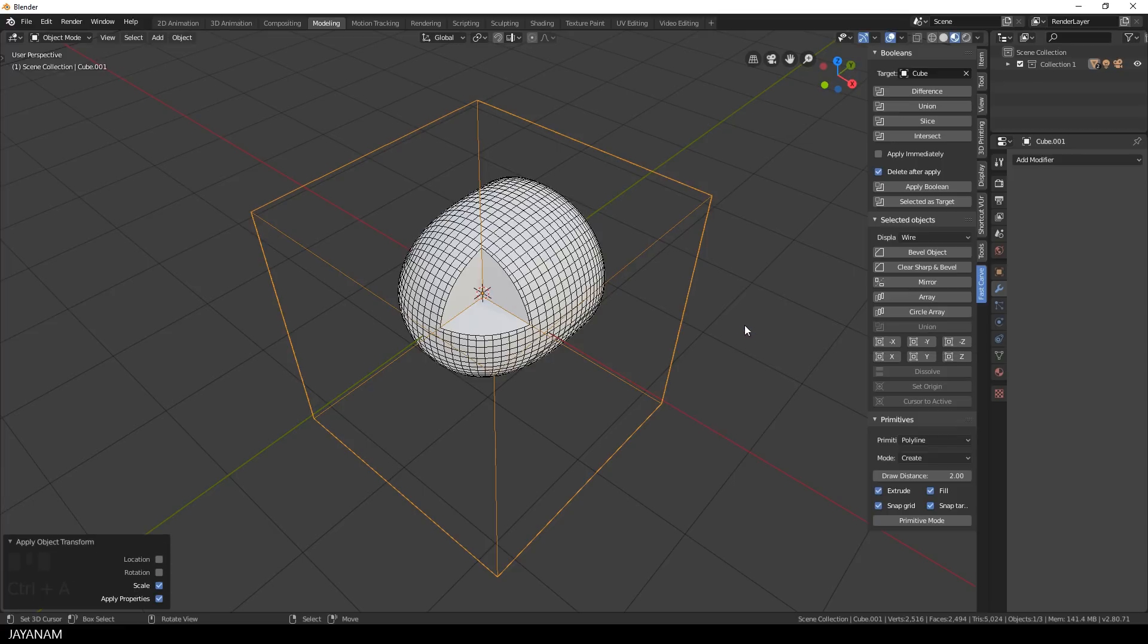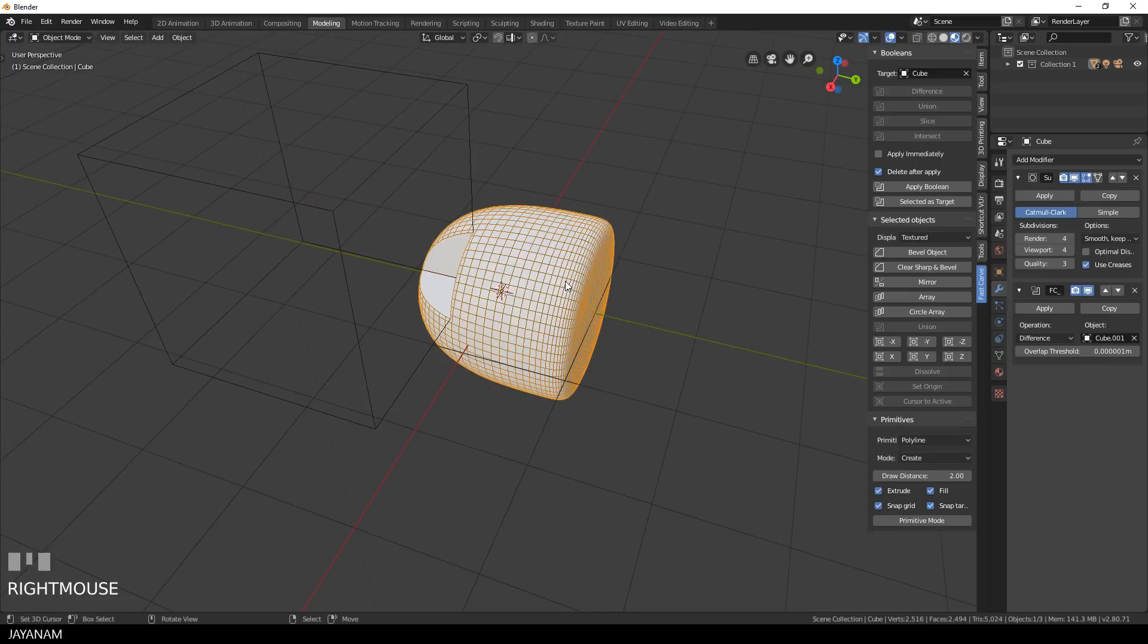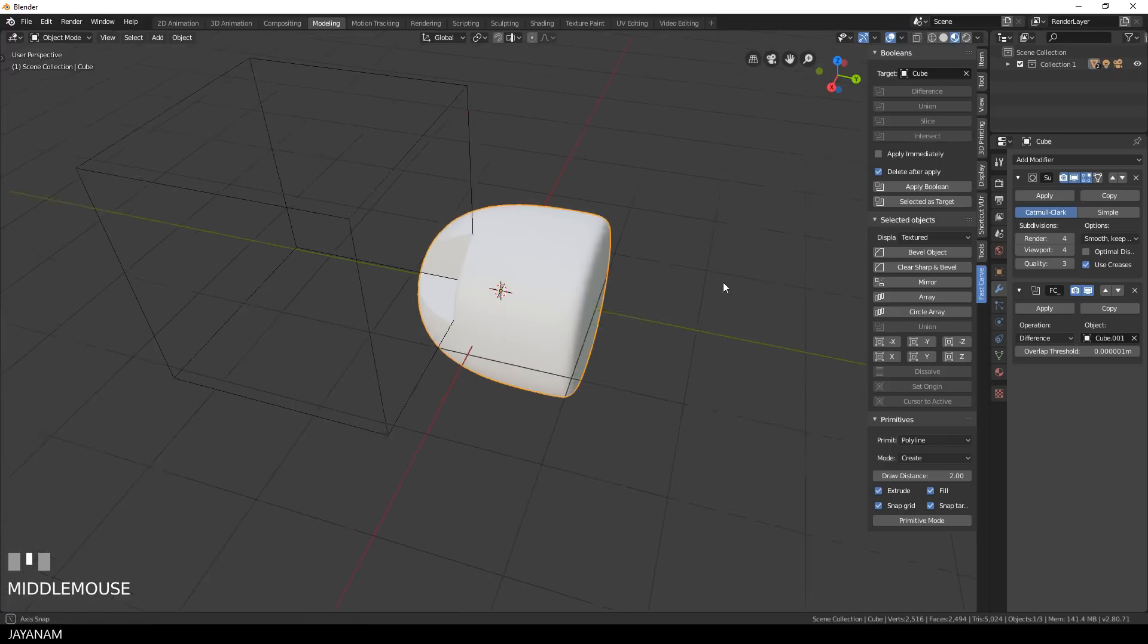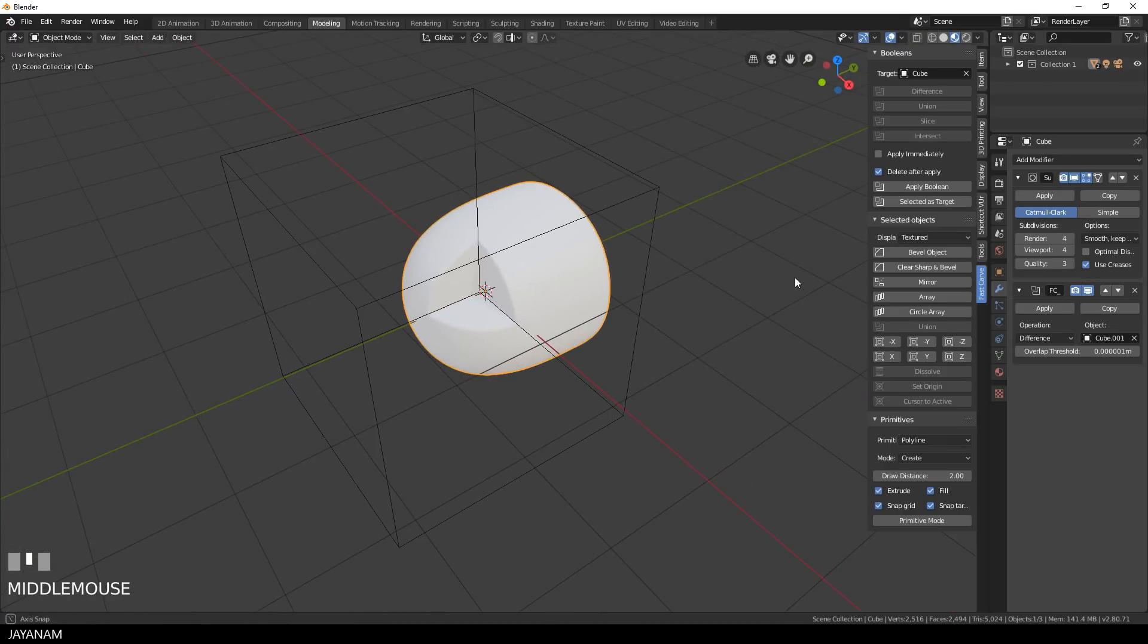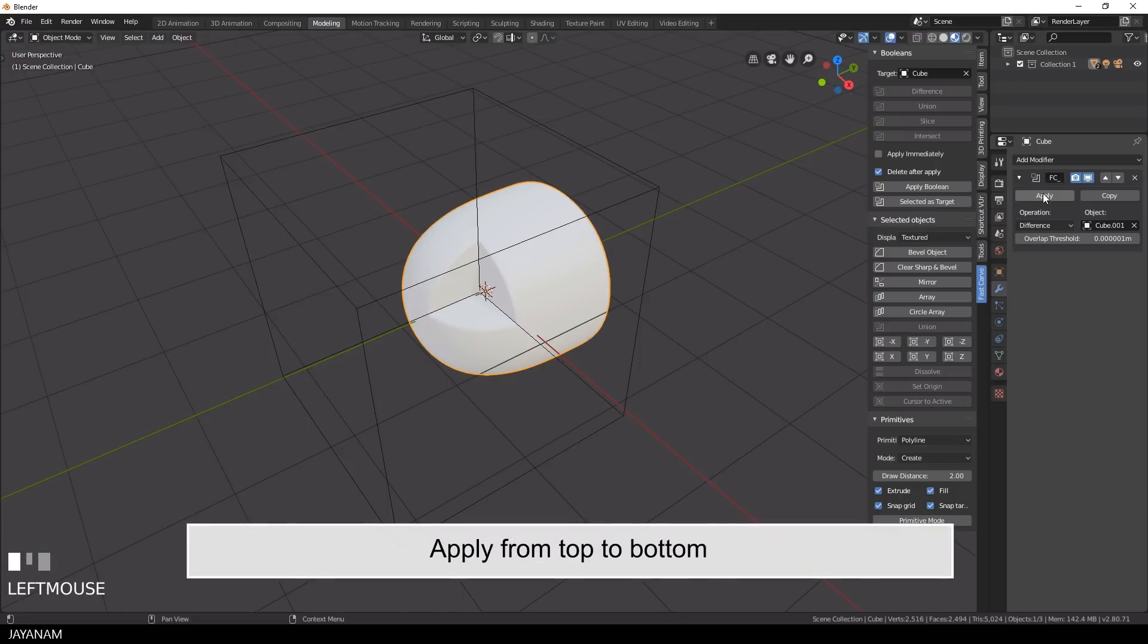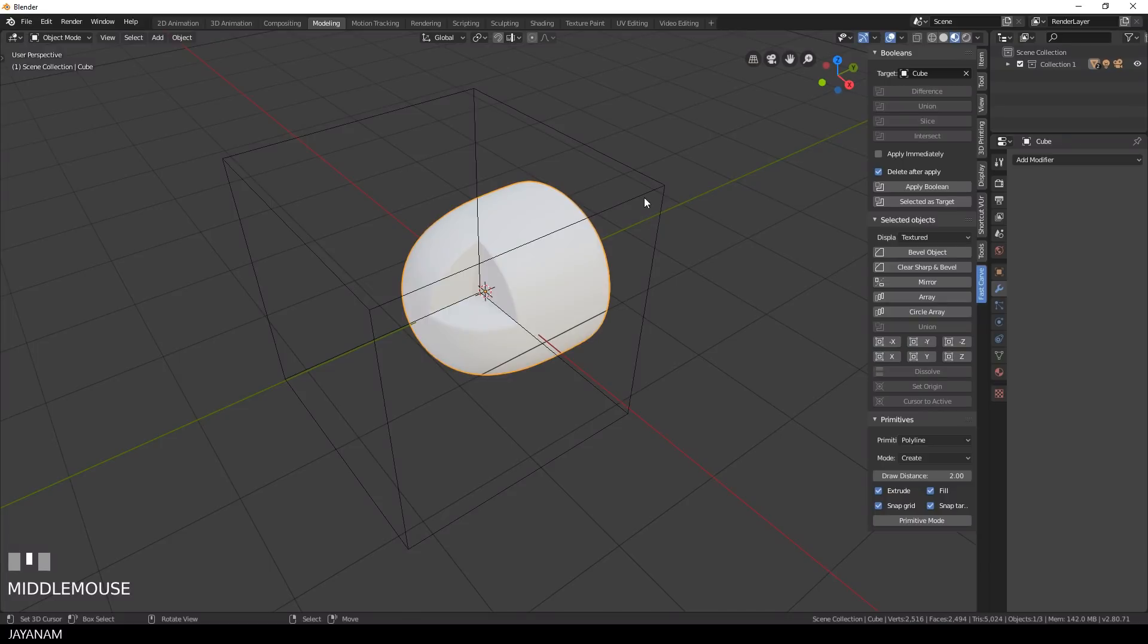And this is also important in which order you apply the modifiers. First I disable the wireframe overlay again. And then I go to the modifiers panel and apply the subsurface modifier first and then the boolean modifier. The cutter object can be deleted now.